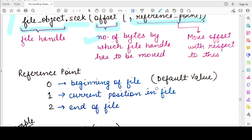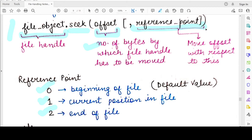The reference point has a default value of 0. The valid values for the reference point are 0, 1, and 2, but 0 is the default. That means if you do not specify any value for the reference point — if you do not specify the second argument — by default the cursor will be shifted with respect to the beginning of the file.